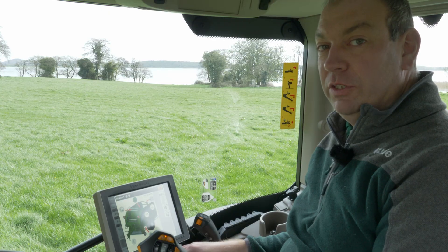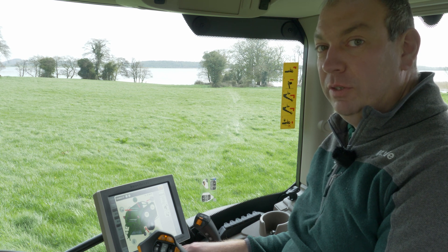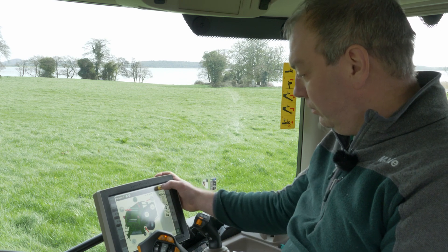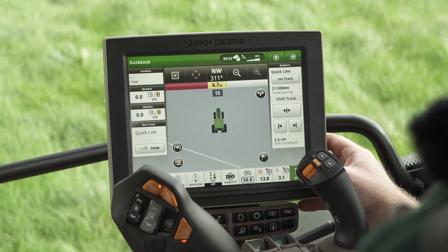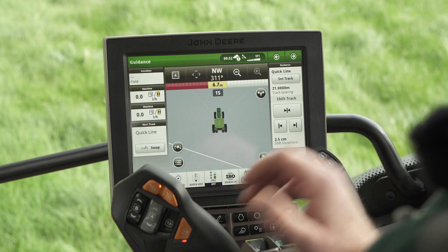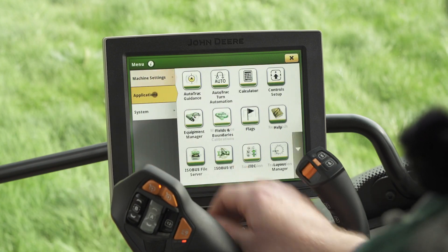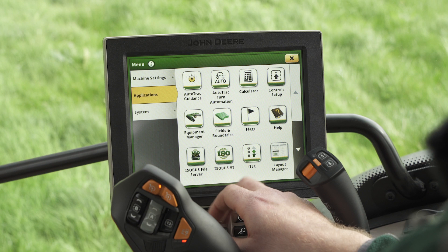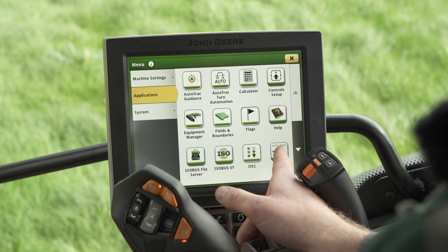When I'm using a Jandier tractor I rather set up a run page, so now we're going to take a look at how to set up a run page. If we go into menu we need to select applications. You can see our Isobus virtual terminal is here, but we want to select layout manager.